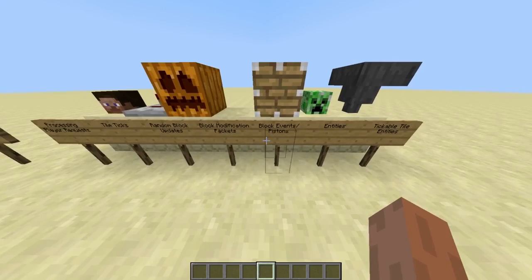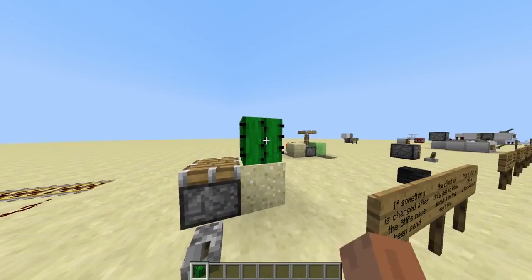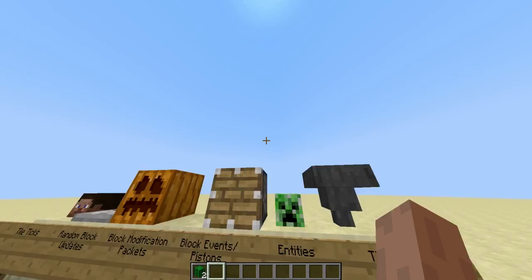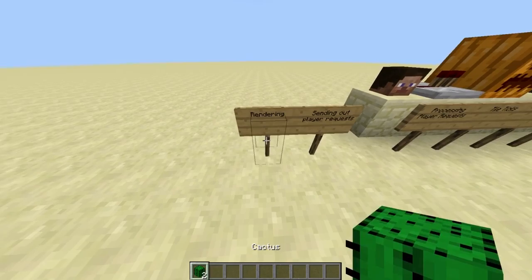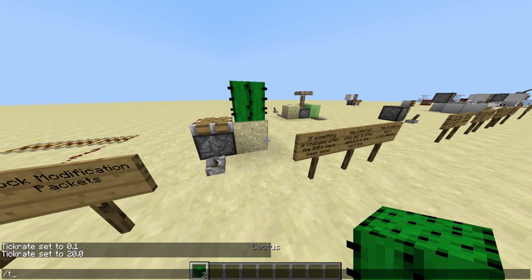However, if we look at categories after the block modification packets have been sent, something different will happen. For example, if we use a piston to update something — here we have a piston updating a cactus, then the piston extends and the cactus breaks — in this case the piston updates the cactus and we won't be able to see that the cactus is broken until the block modification packets are sent. That only happens in the next tick, so there will be stuff happening in between ticks — for example rendering — so we actually see the cactus even though it's already broken, and only in the next tick do we actually get the block modification packet that the cactus is broken.